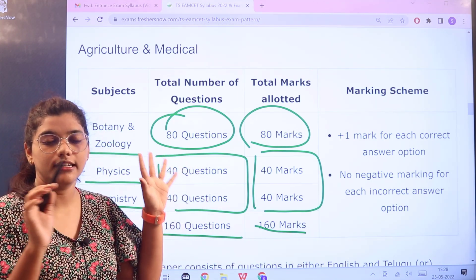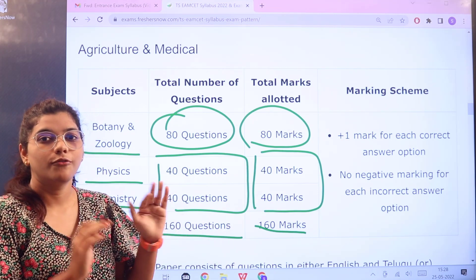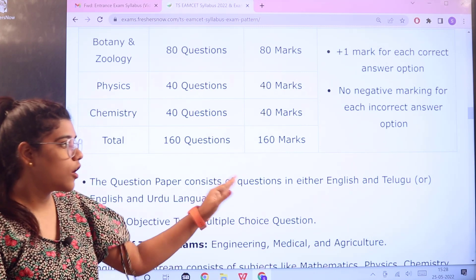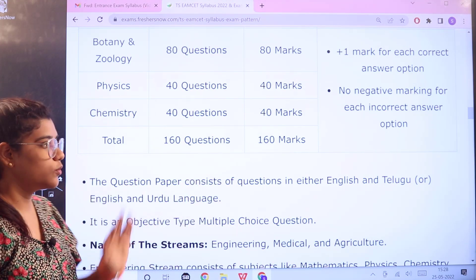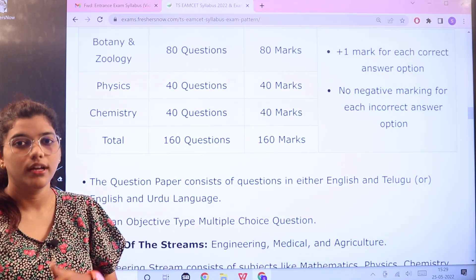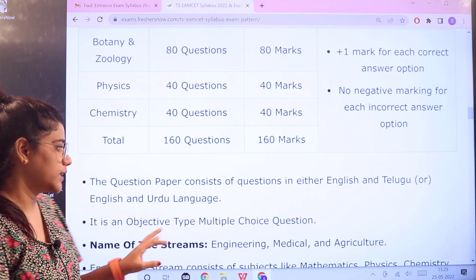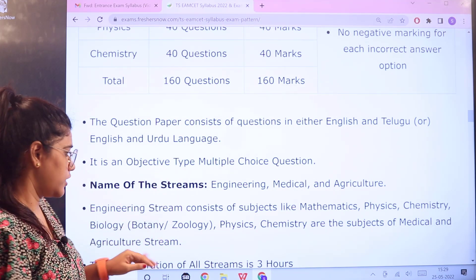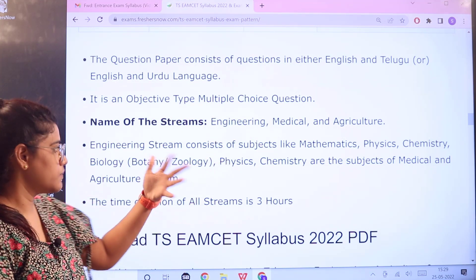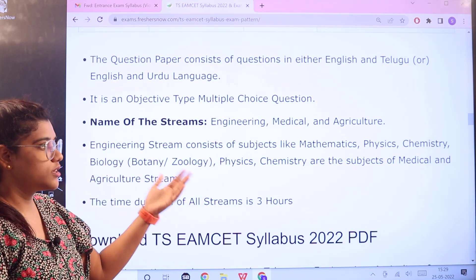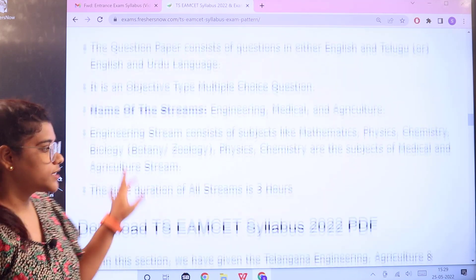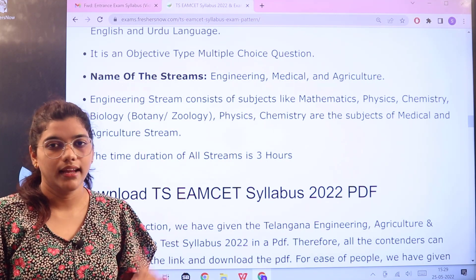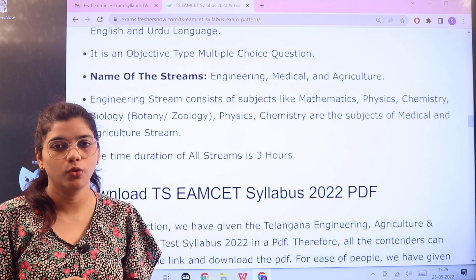The examination is conducted in either English and Telugu, or English and Urdu — it is bilingual, so the language choice is up to the candidate's convenience. This is an objective type, MCQ-based exam. The streams are Engineering, Medical, and Agricultural. Engineering covers Mathematics, Physics, and Chemistry; Medical and Agricultural streams cover Biology, Botany, Physics, and Chemistry. The examination duration is three hours.